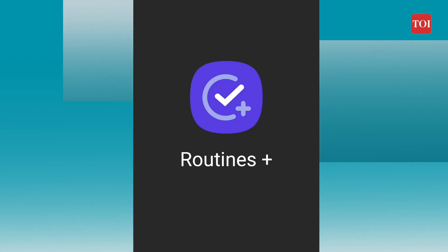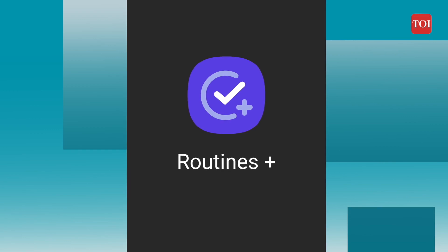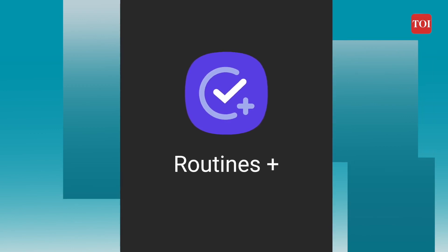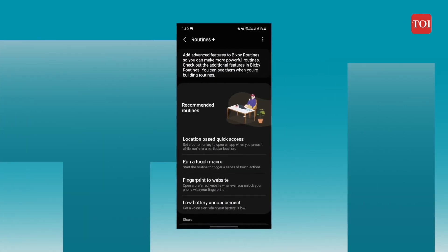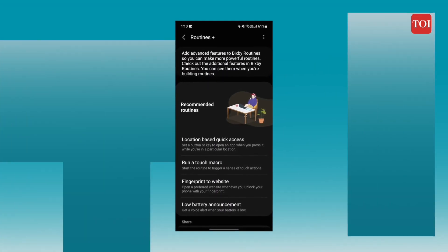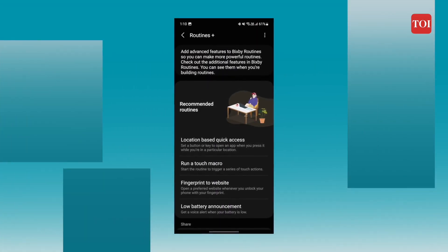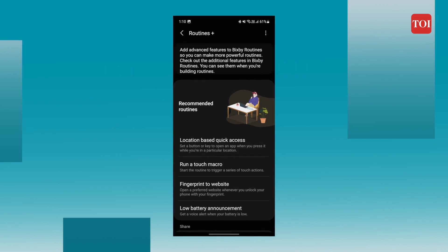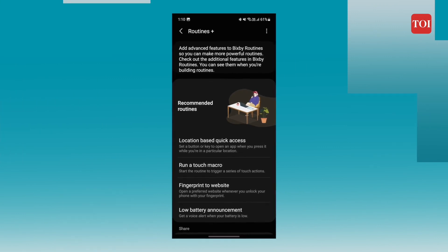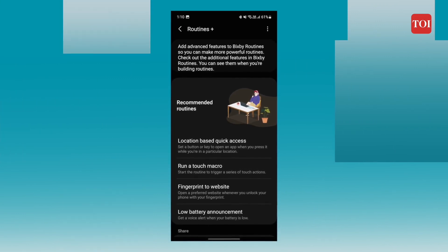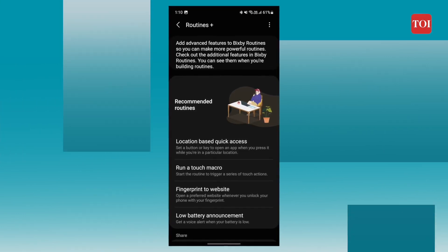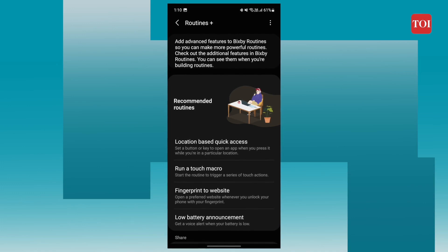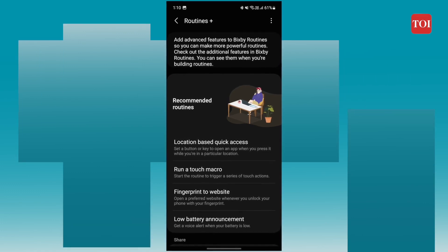Last but not the least, Routines Plus. Routines Plus extends the capabilities of regular routines by including location-based routines, fingerprint triggers, the ability to export and import routines, lower battery announcements, and many more features.